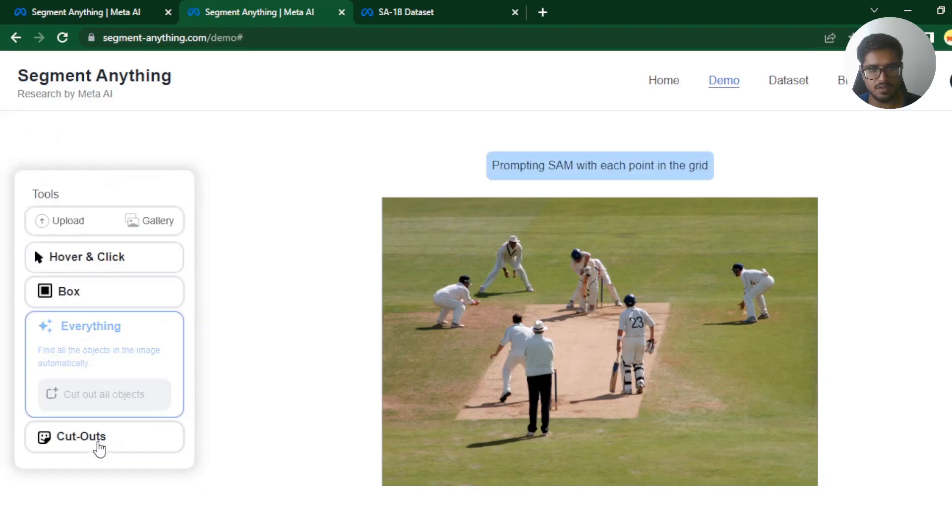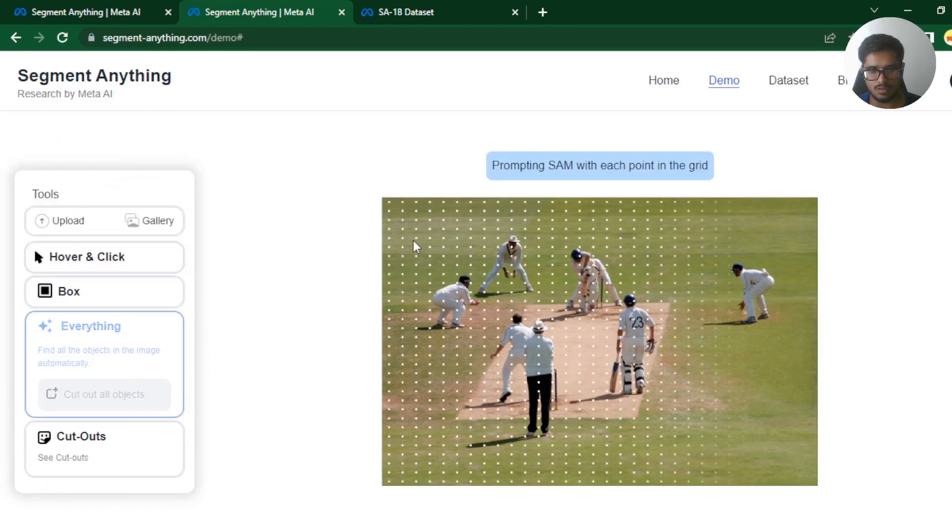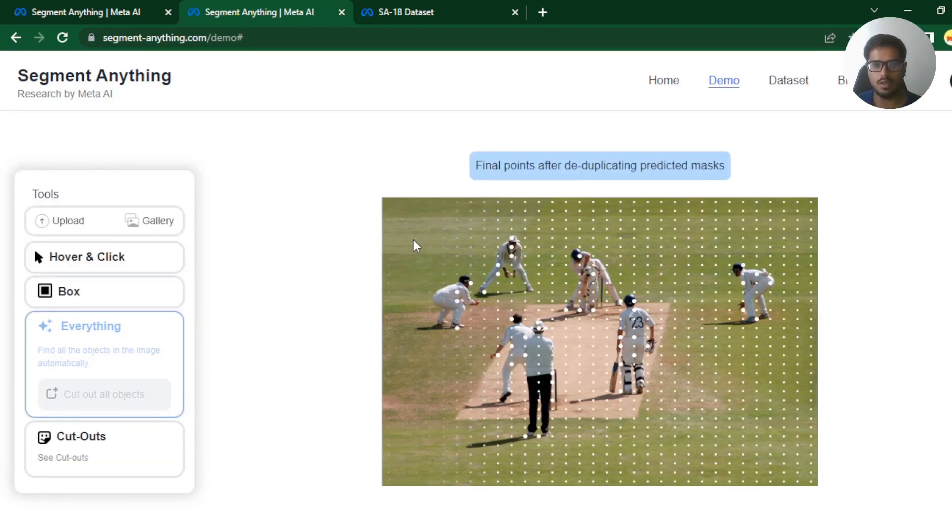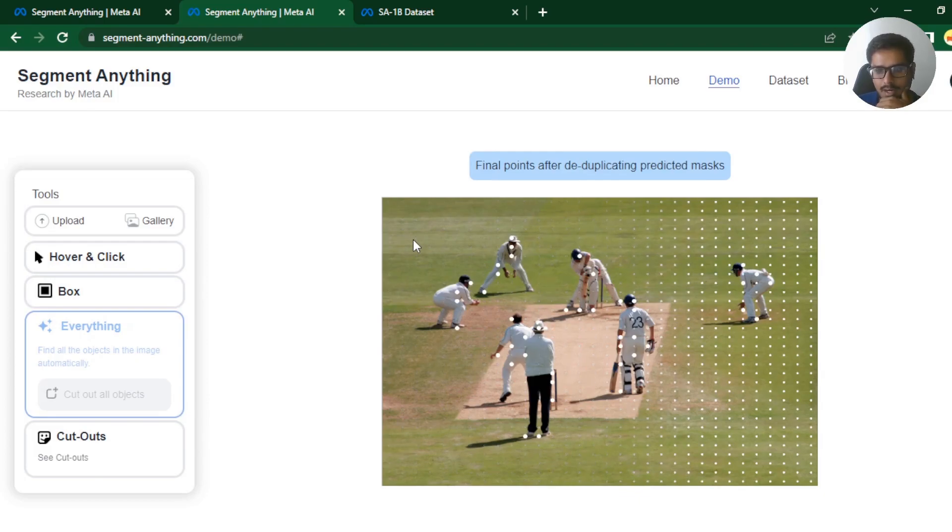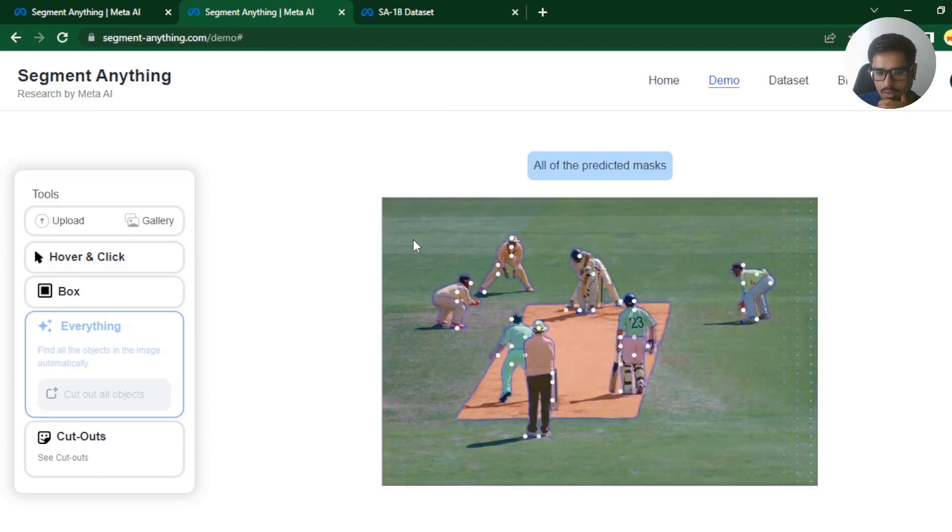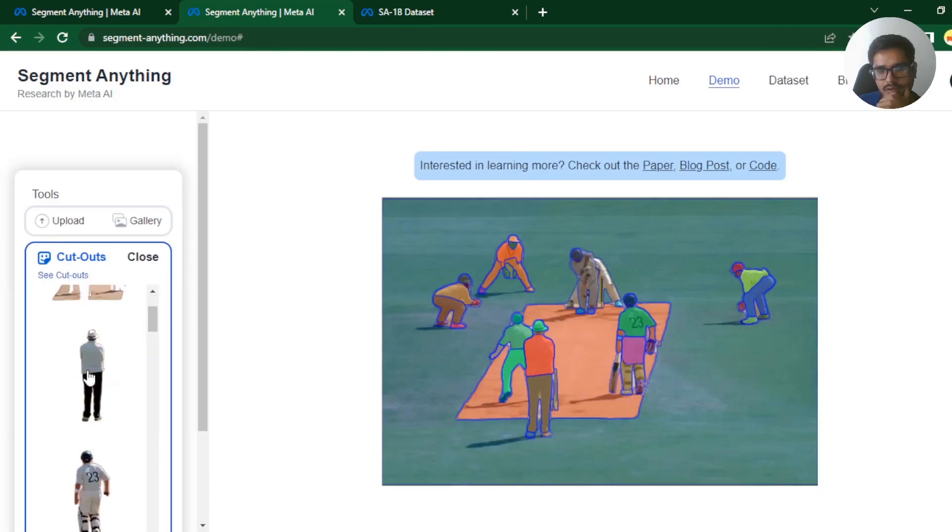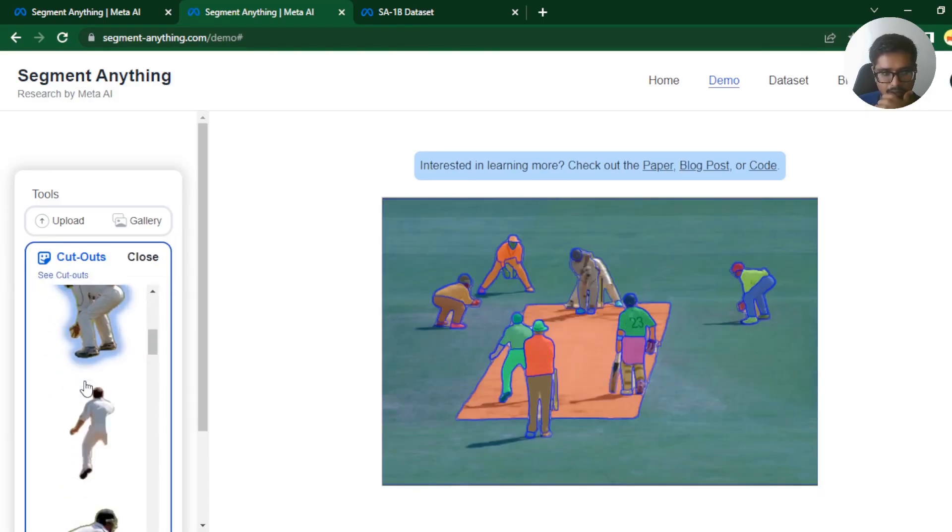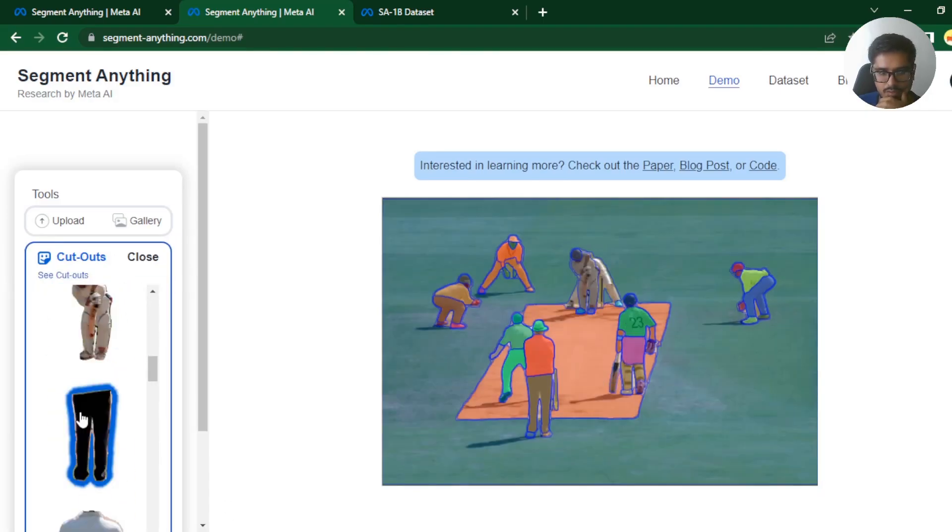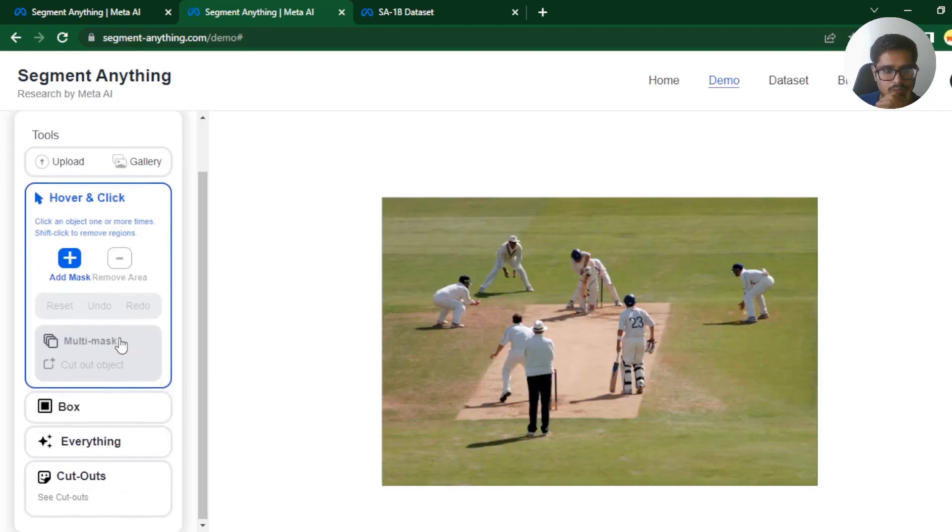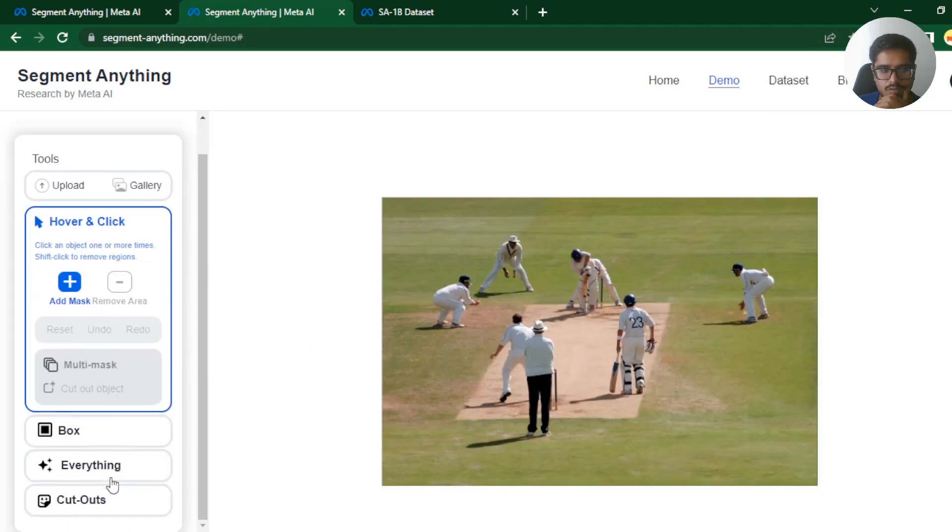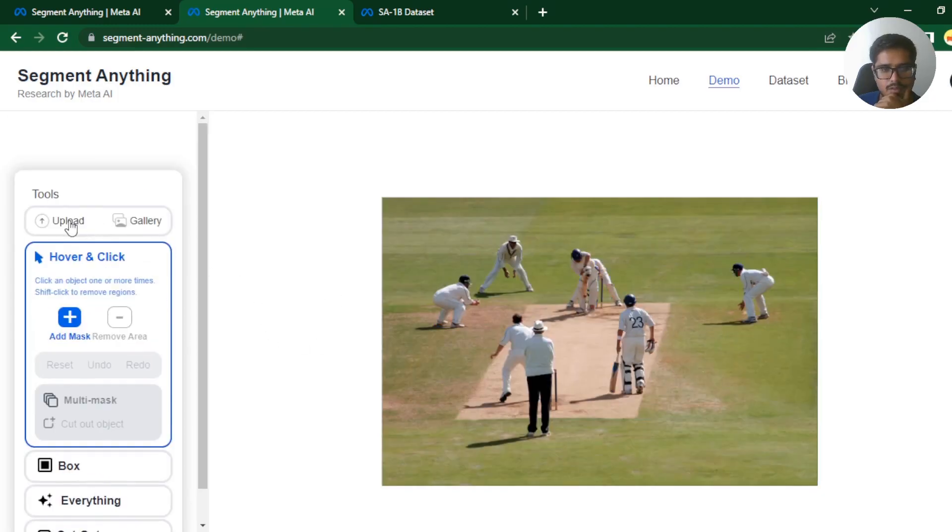You can do everything which will basically cut out all the relevant objects from the image automatically by identifying all these objects. You can see it identified these objects and then you can say cut out all objects. Takes a while, but it went ahead and cut out all the objects from it. It's not perfect, but it was able to do it. Imagine what this can do for 3D.